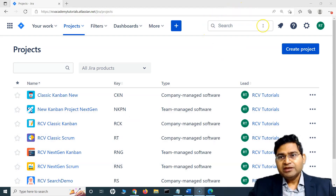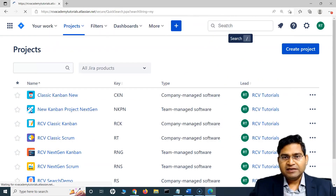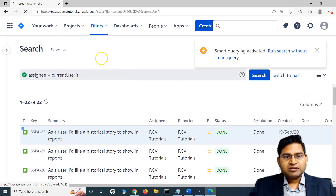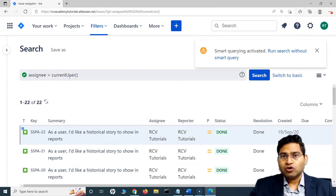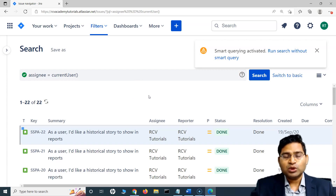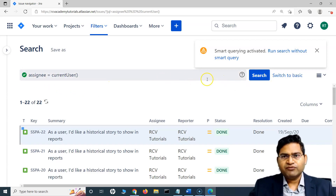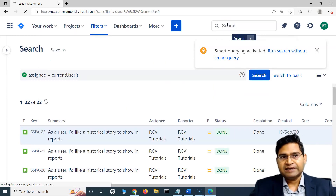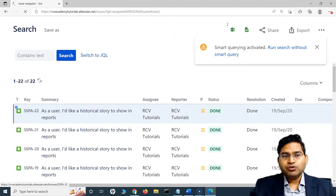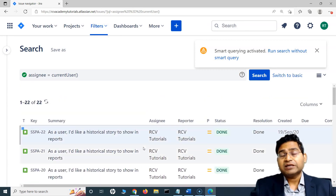Within this quick search, if I click here and type in the keyword 'my' and hit enter, you will see that the query 'assignee is equal to current user' has been automatically populated. The 'my' keyword in smart querying means all the issues assigned to myself — the person who is logged in. So if I want to quickly search what issues are assigned to me, I simply go to the quick search and type 'my' and hit enter, and it will give me all the issues assigned to me.